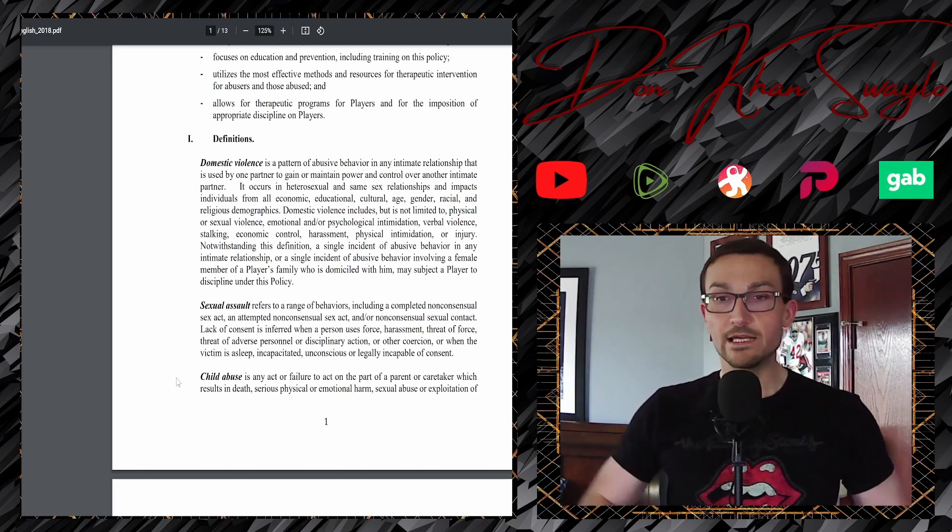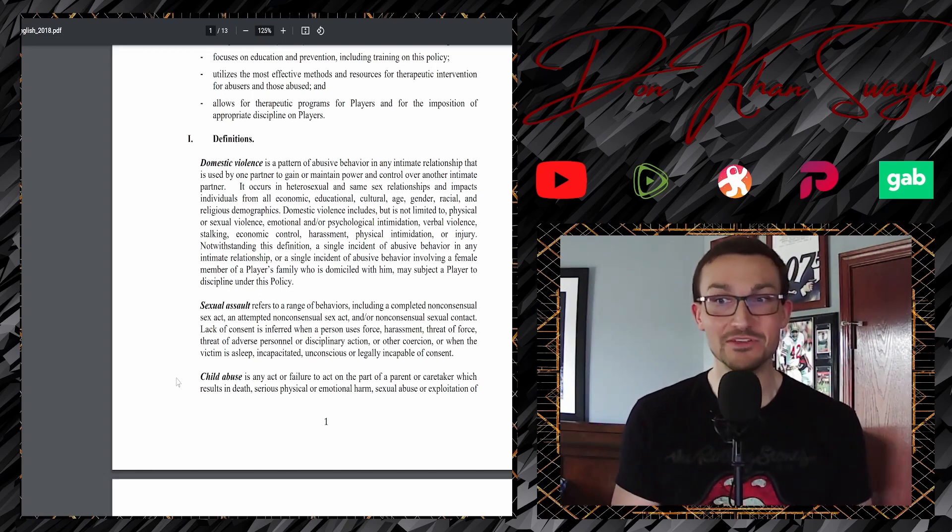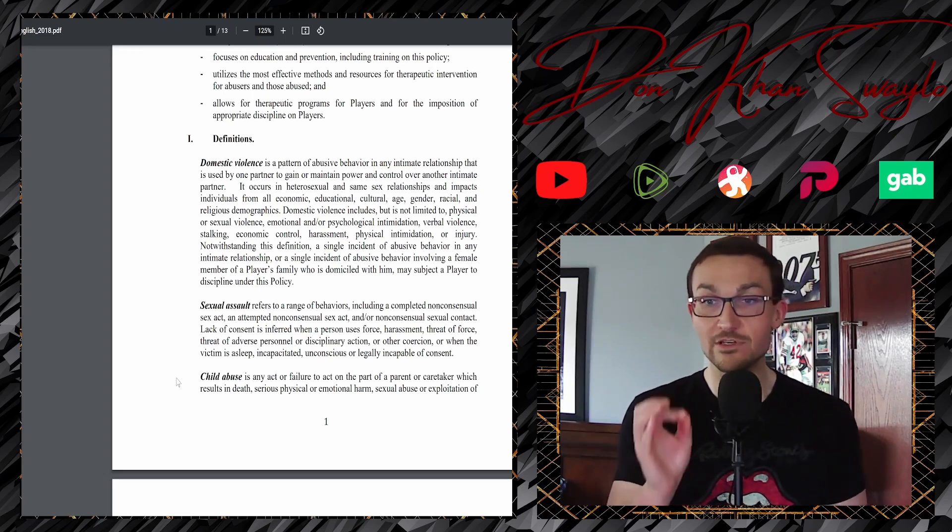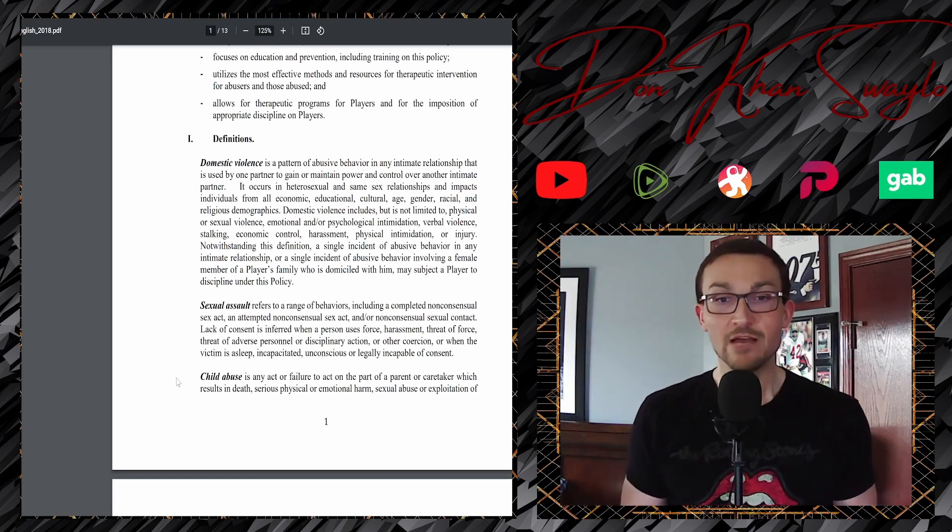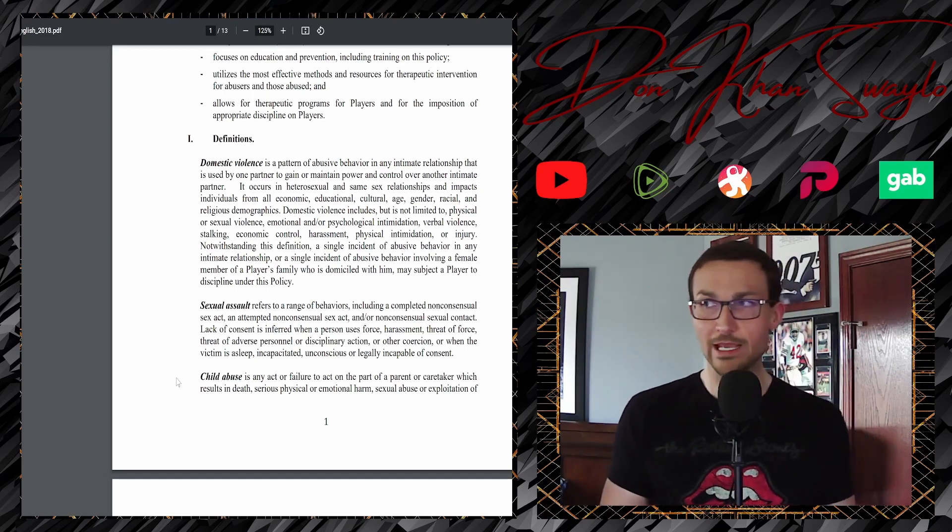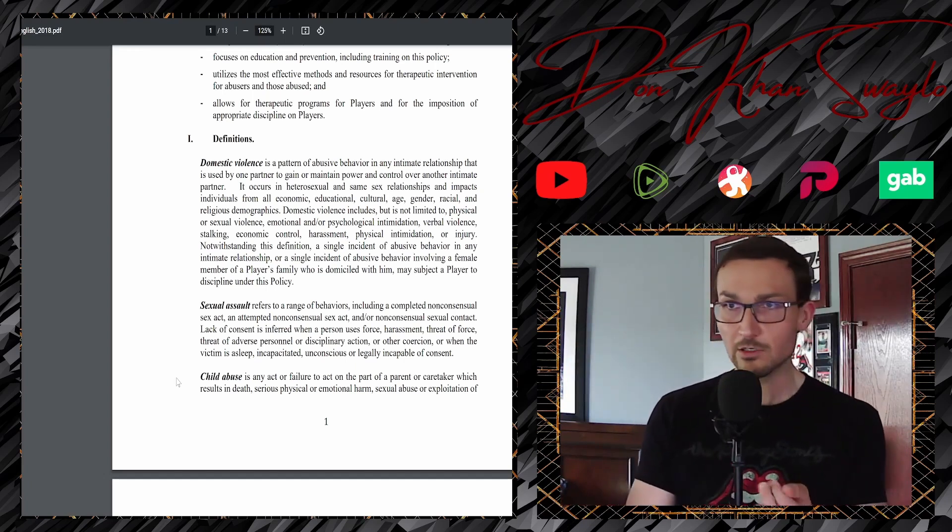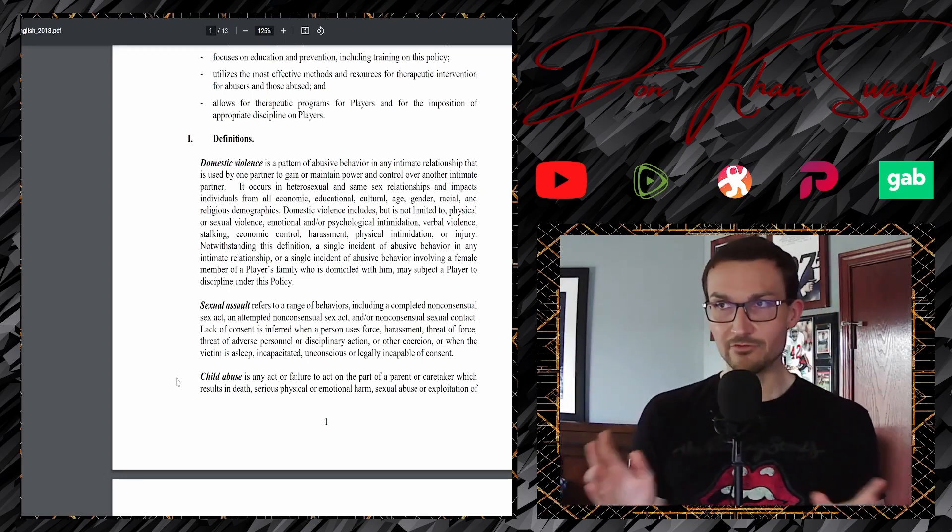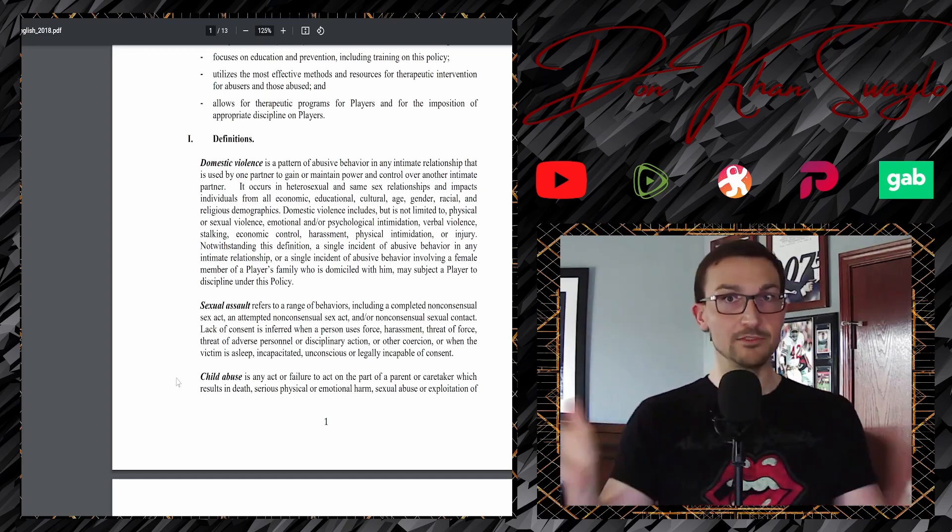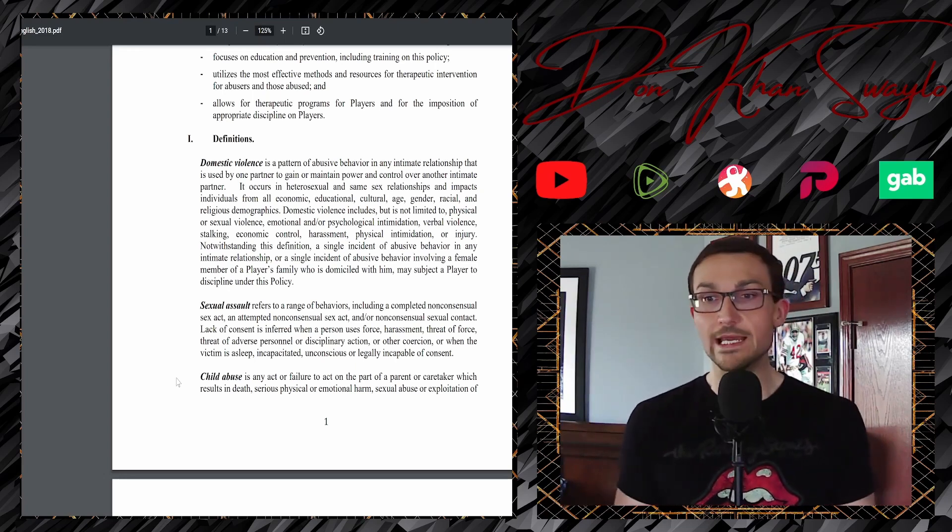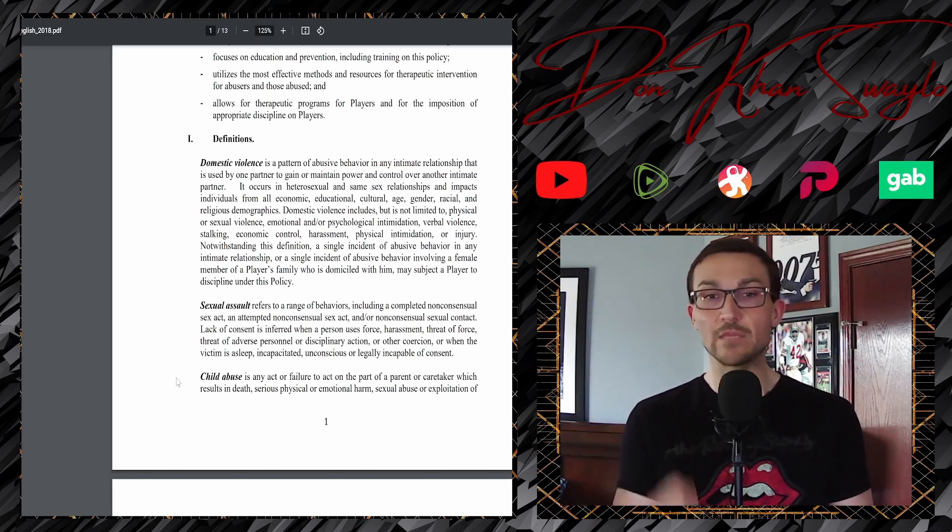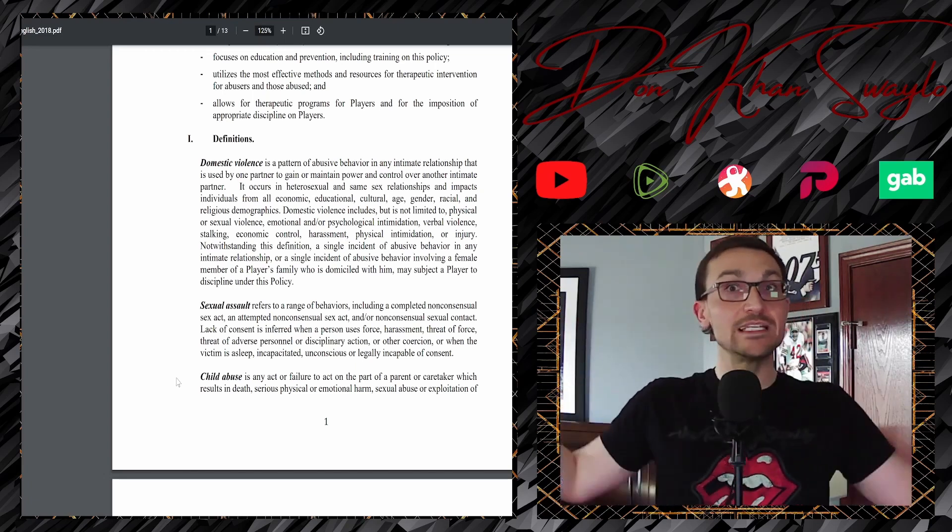And notwithstanding this definition, a single incident of abusive behavior, a single incident of abusive behavior in any intimate relationship or a single incident of abusive behavior involving a female member, oh, now it's just female, of a player's family who is domiciled with him, domiciled with him. So, because we'll just take it back to the Trevor Bauer situation, Lindsay Hill didn't live with him. They just fucked in his house. So, by just being in the mere presence of a place of residence, is that what domiciled is? Because I'm under the interpretation that that would mean living with said person, but nope, nope, single incident, right? Only if it's a female member. May subject a player to discipline under this policy. A single incident of any of those nebulous terms could be domestic violence. Wonderful, wonderful.